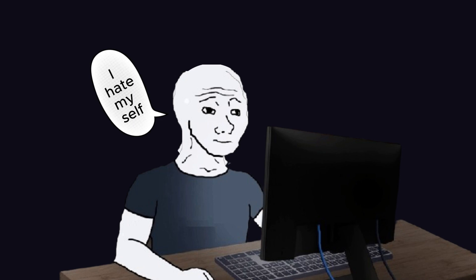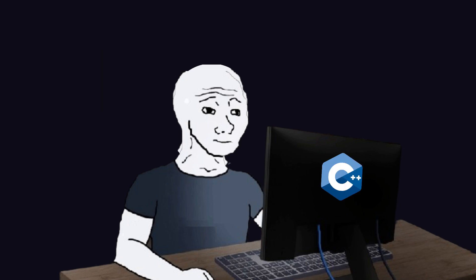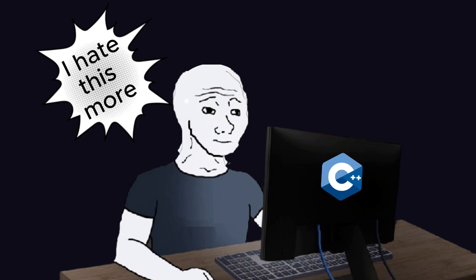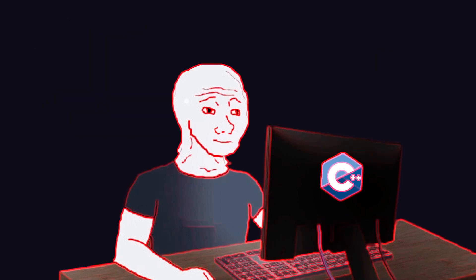first, when C++ developers started learning C++, they used to hate themselves. But now, they hate C++ more. And using C++ as statically typed is the only way to punish both of them together.